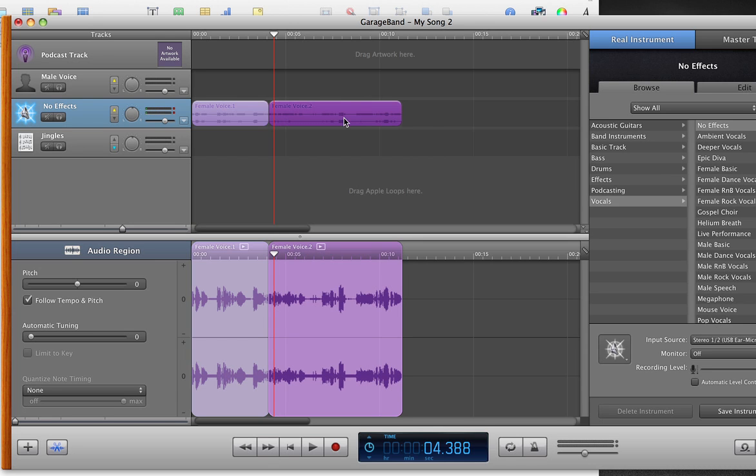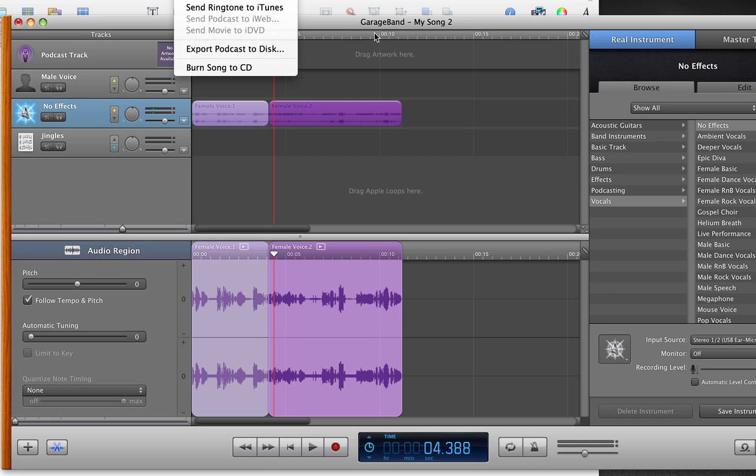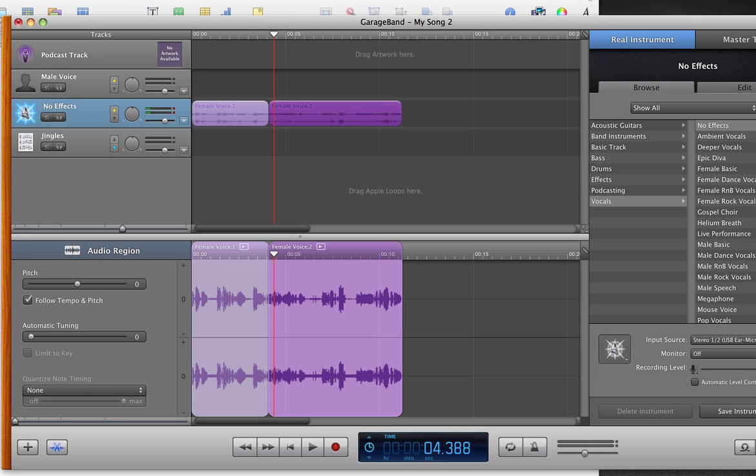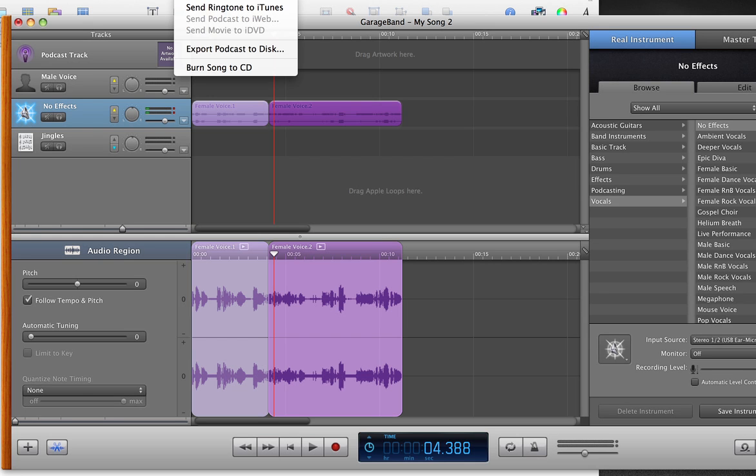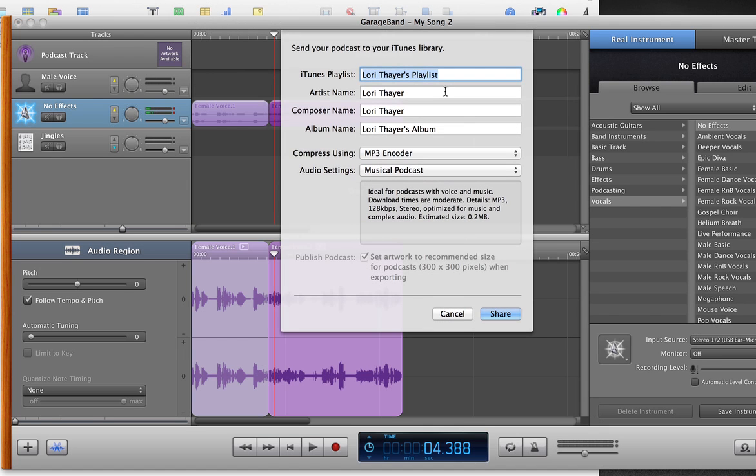So when you're happy with the track as it is, the really nice thing with GarageBand is you can just send it to iTunes, which is again just here outside of our viewing area. So GarageBand share, send to iTunes. So I'm going to click that.